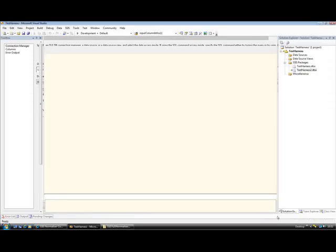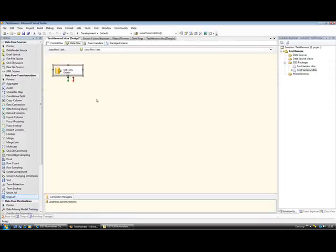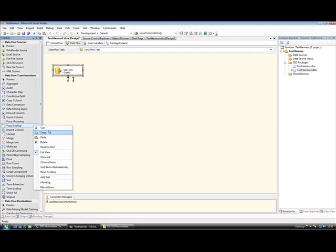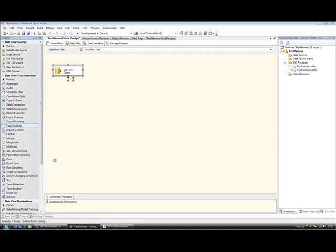So, if I click OK on that, in order to use a normalizer component, I need to add it to the toolbox. So, if I click Choose Items. Again, this might be a little bit slow, but hopefully it won't take too long.